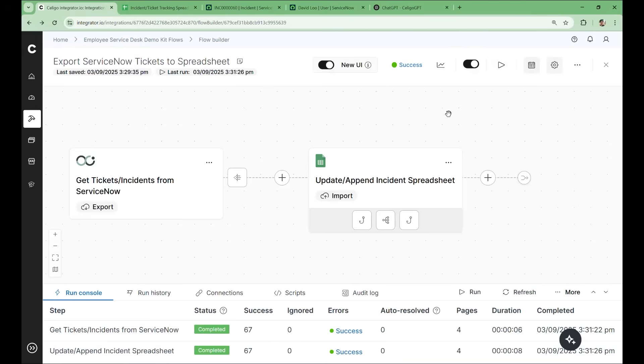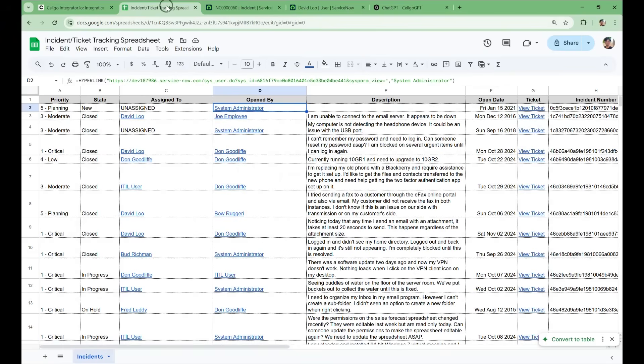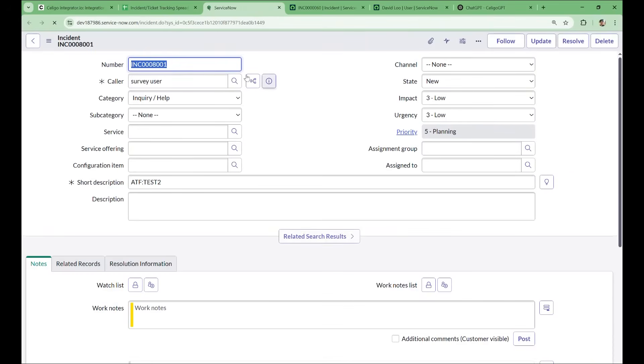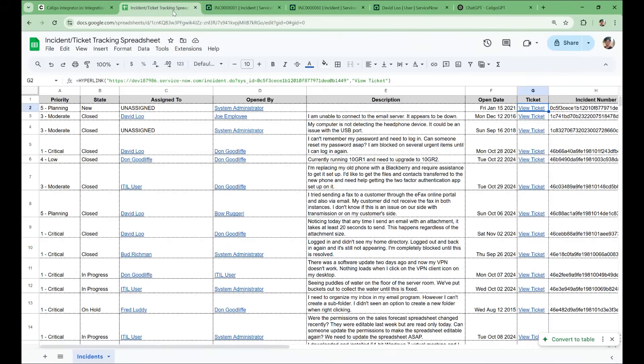So now that the flow is finished running, let's take a look at the complete spreadsheet. So here's the final version of the spreadsheet. The data is not only more readable, but it also includes clickable links that take you straight into ServiceNow for more detail or to edit the record, like the ticket or assignee involved.